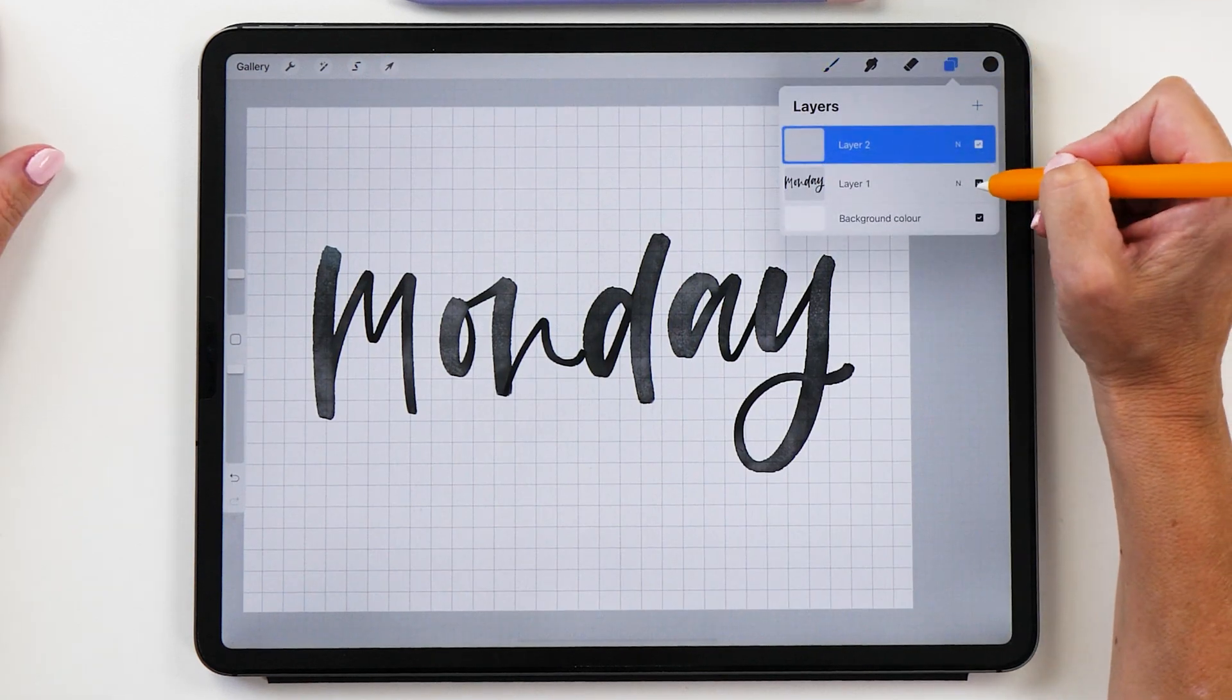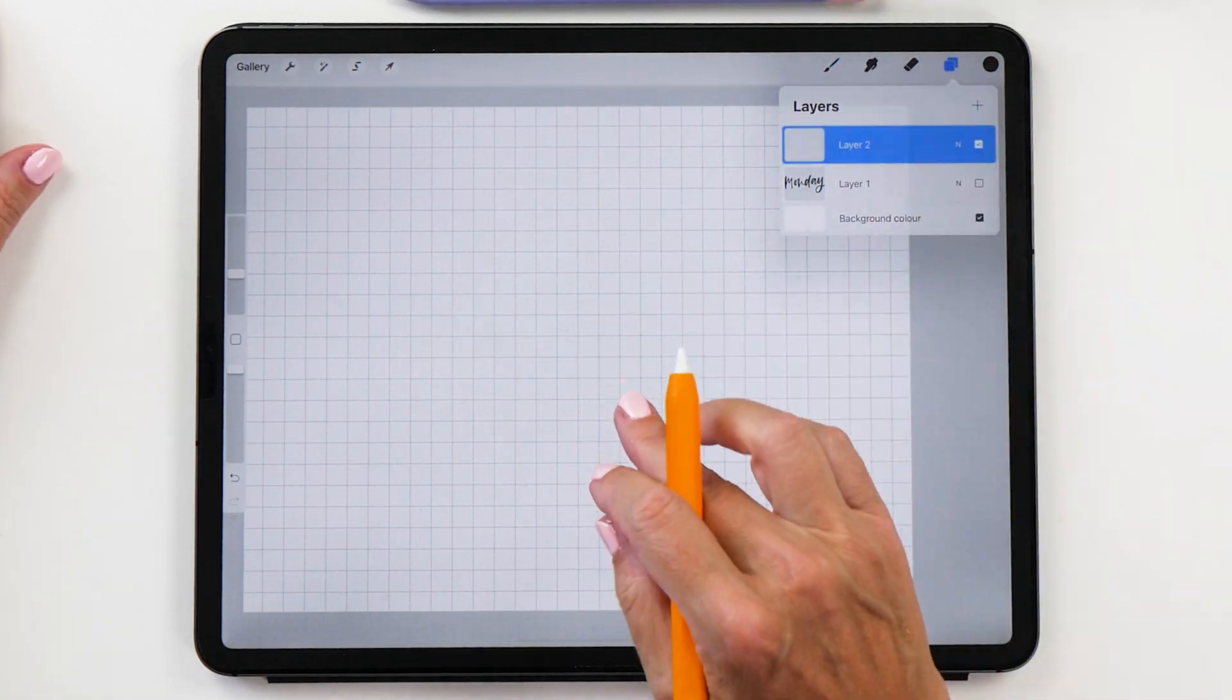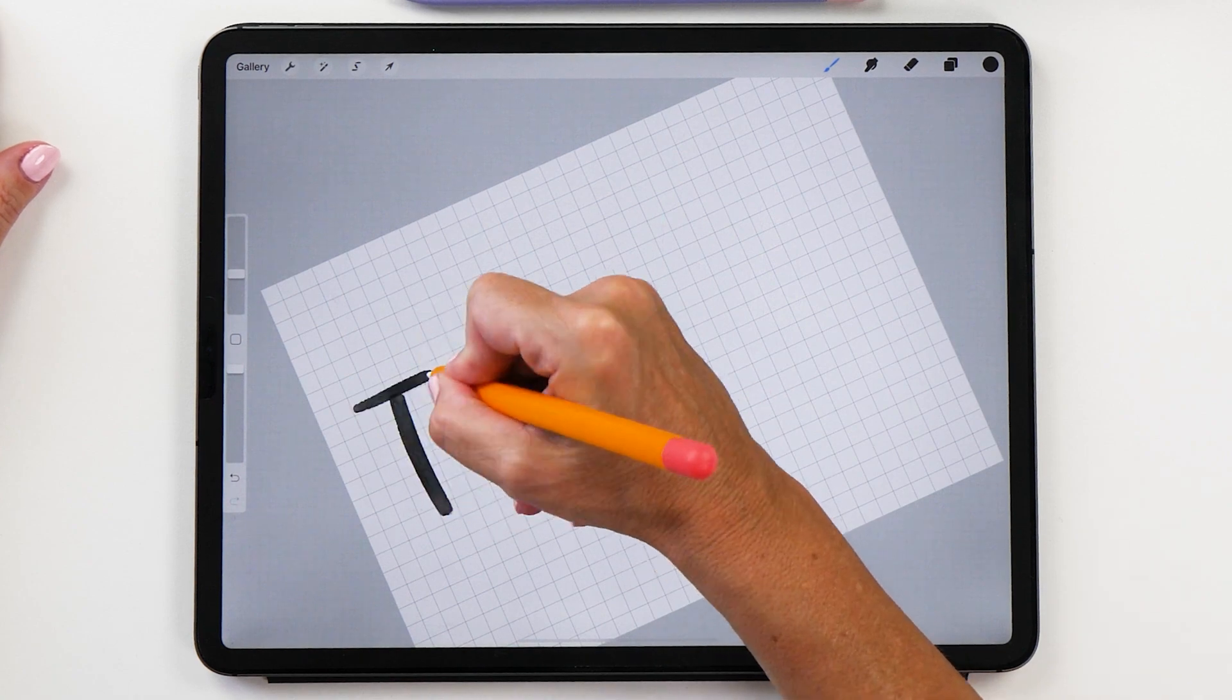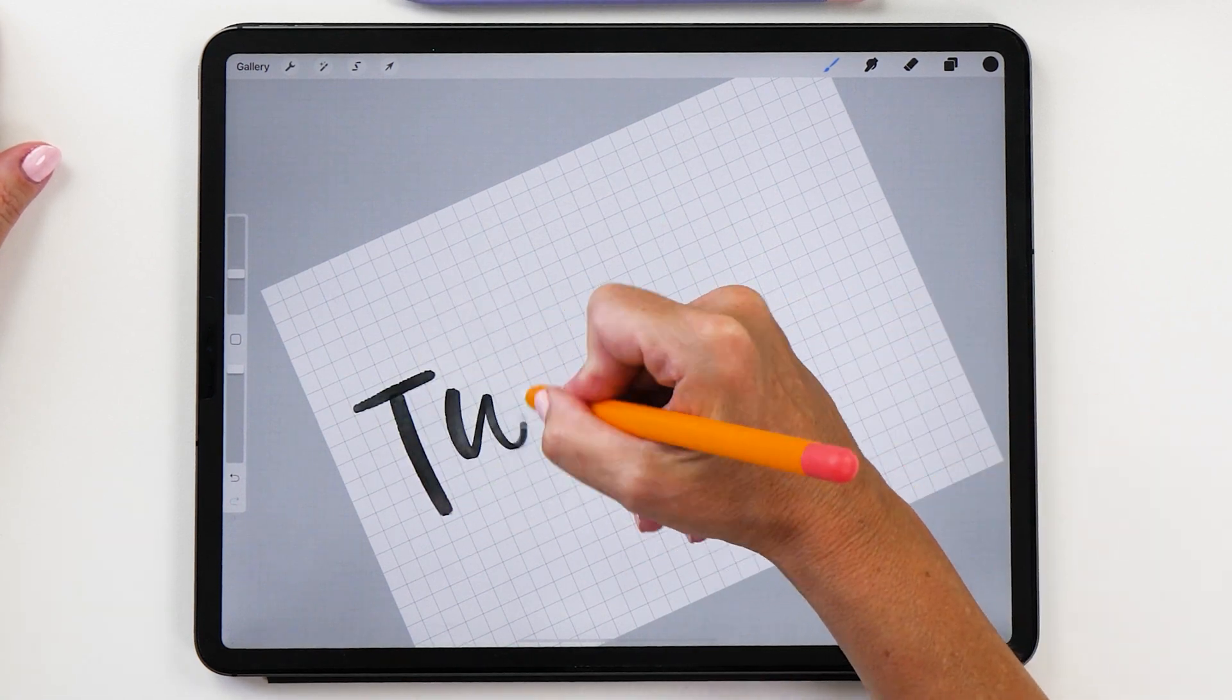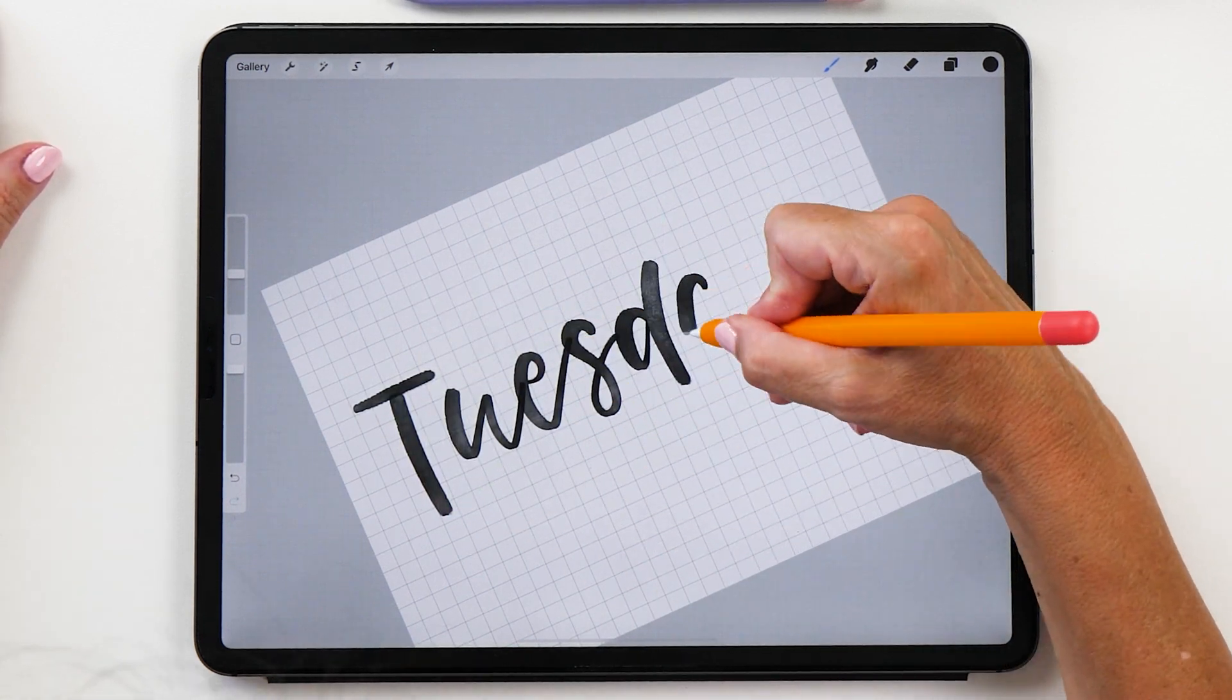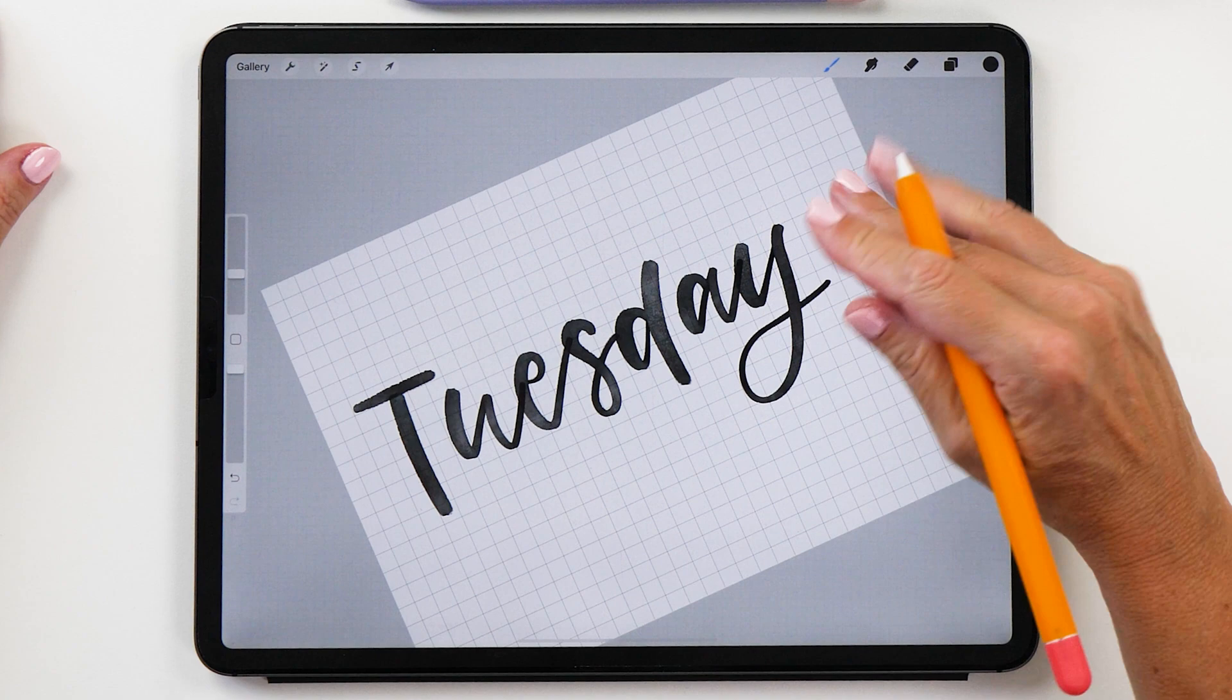Now we're going to create a new layer and then we are going to write Tuesday, and we're going to repeat this process for all the days of the week.